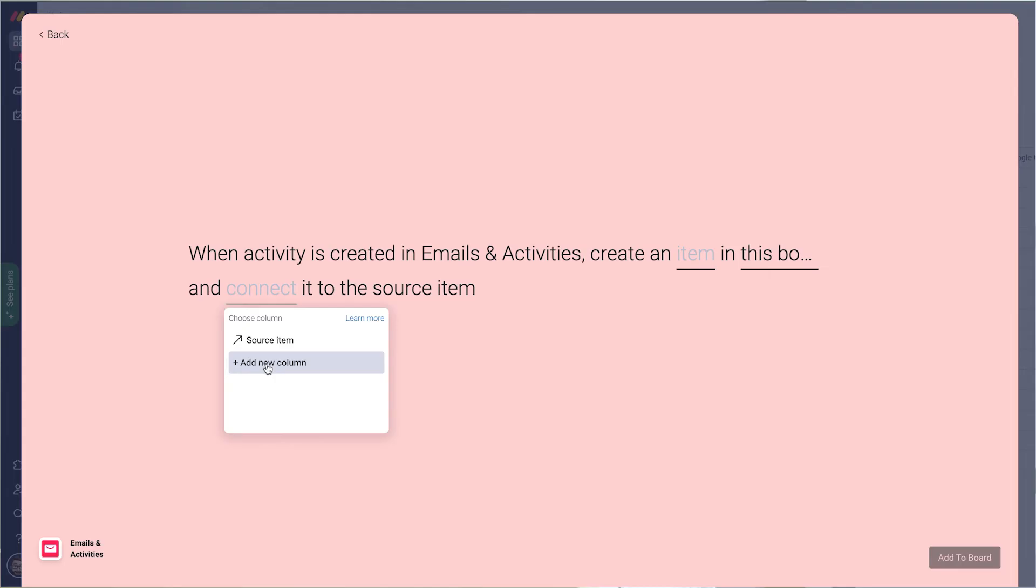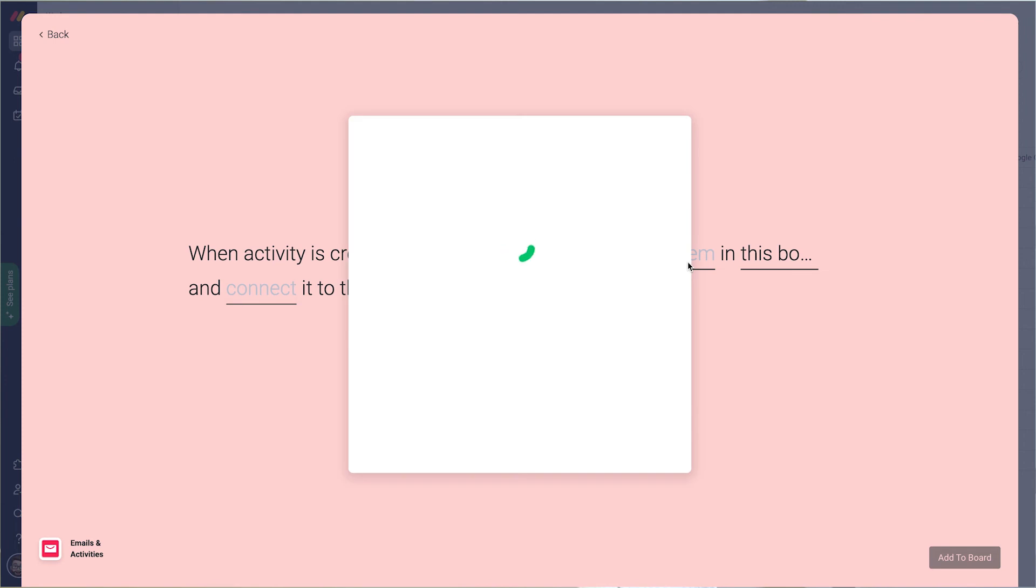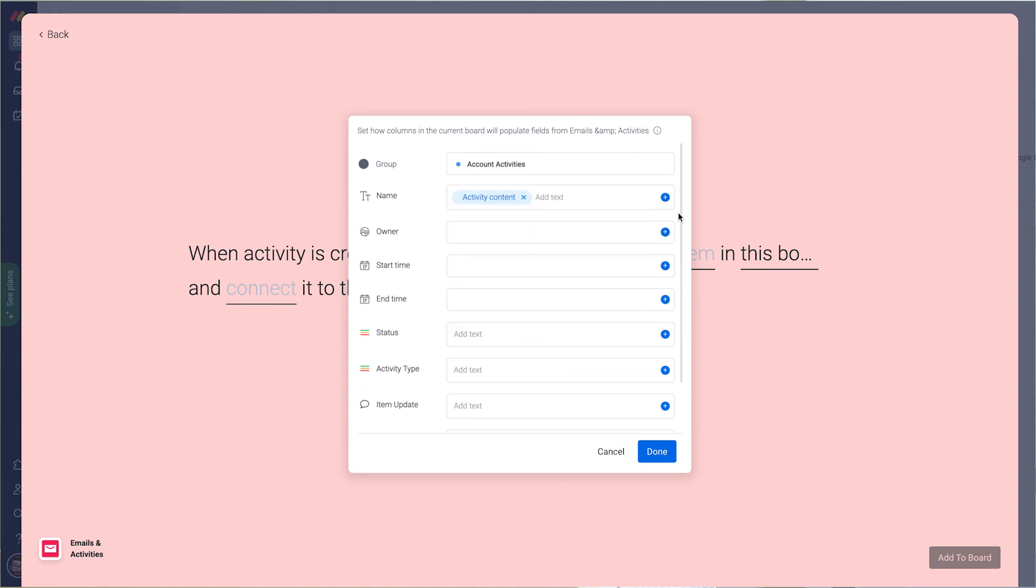Then it's just a question of mapping the information that you want. You can just click the plus sign and add in whatever we want.